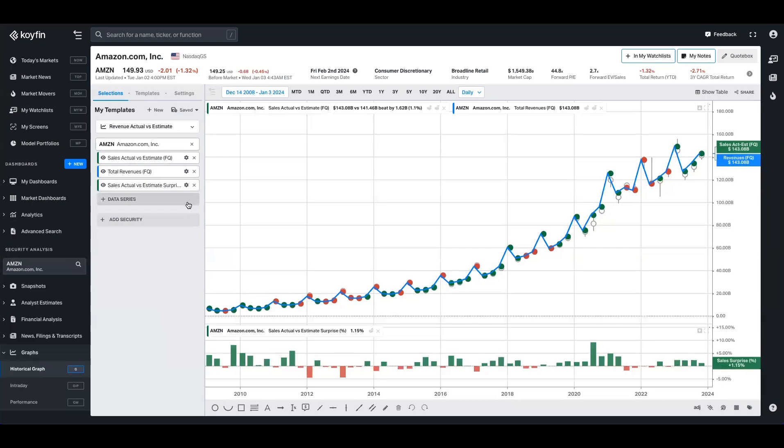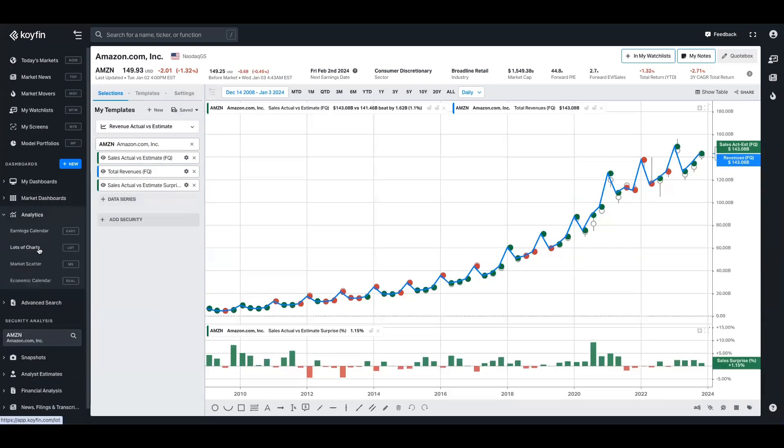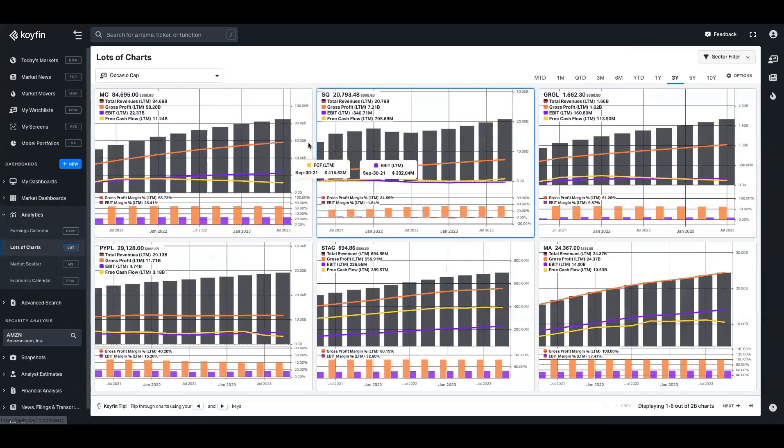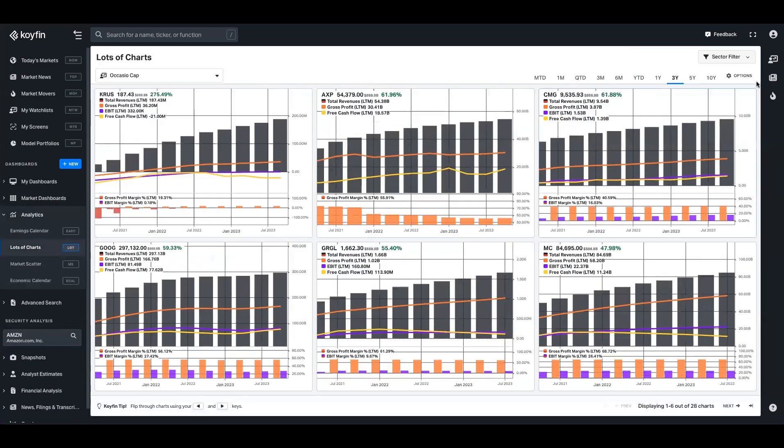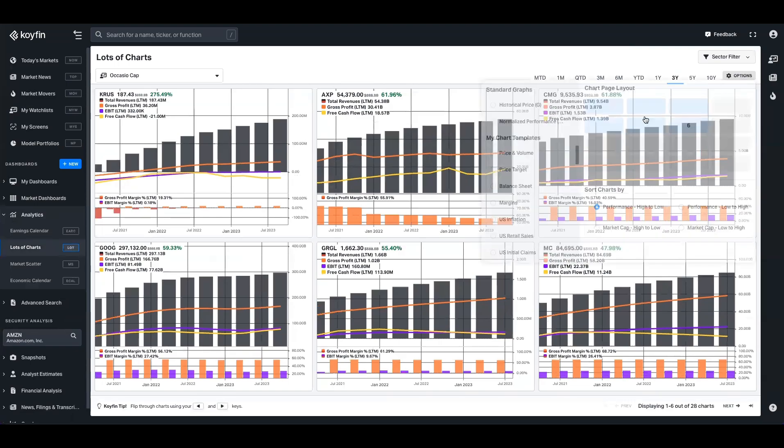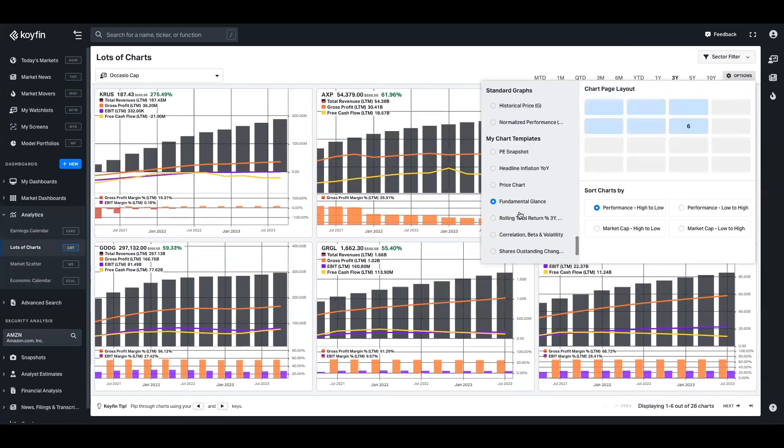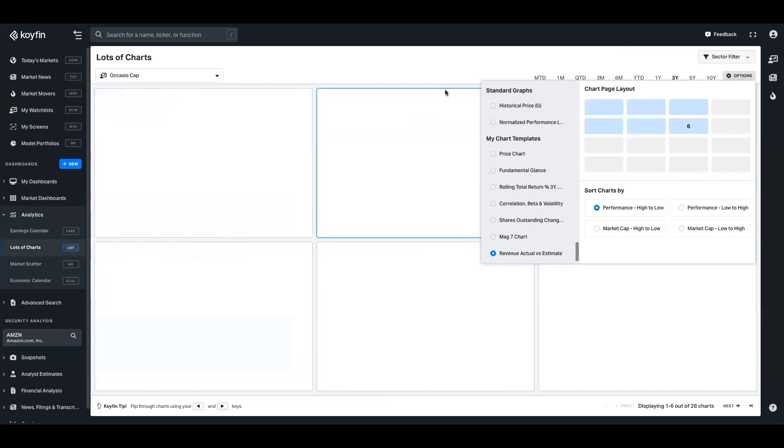And now when we go back to lots of charts, we're going to be able to pull this in for any basket of companies that we're looking at. So if I go up to options here again, I'm just going to go down to the bottom where all my chart templates are. I'm going to pick revenue actual versus estimate.